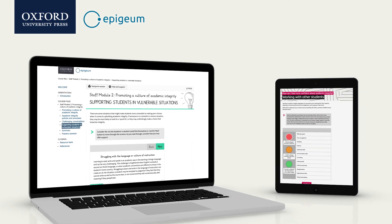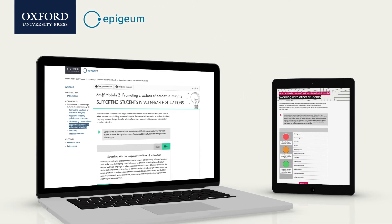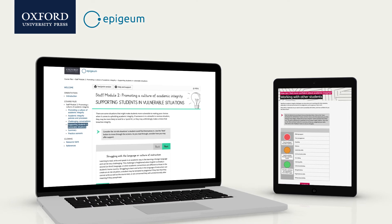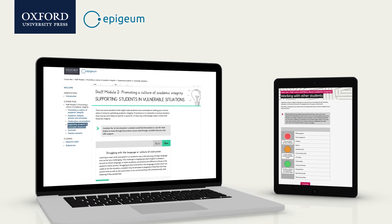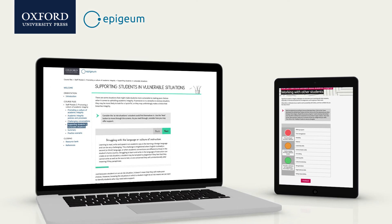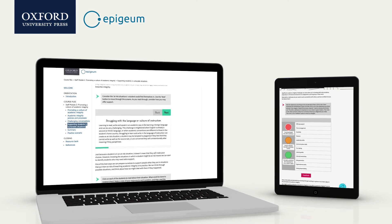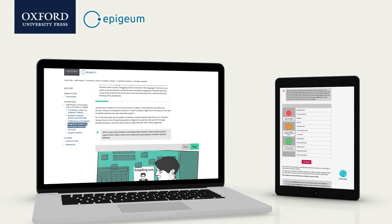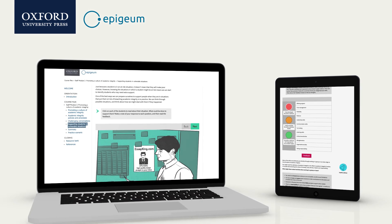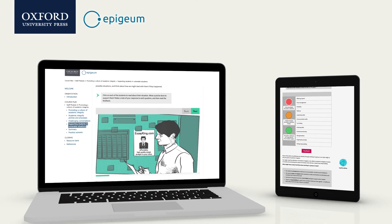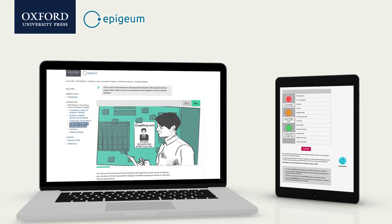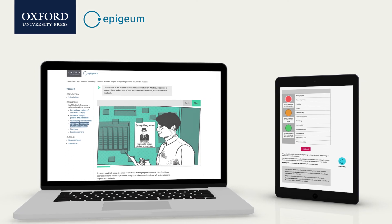With plenty of scope for blended learning and opportunities for customisation, EPIGEM's Academic Integrity Programme will provide targeted training in key areas to facilitate a holistic, long-term and institution-wide approach to academic integrity.